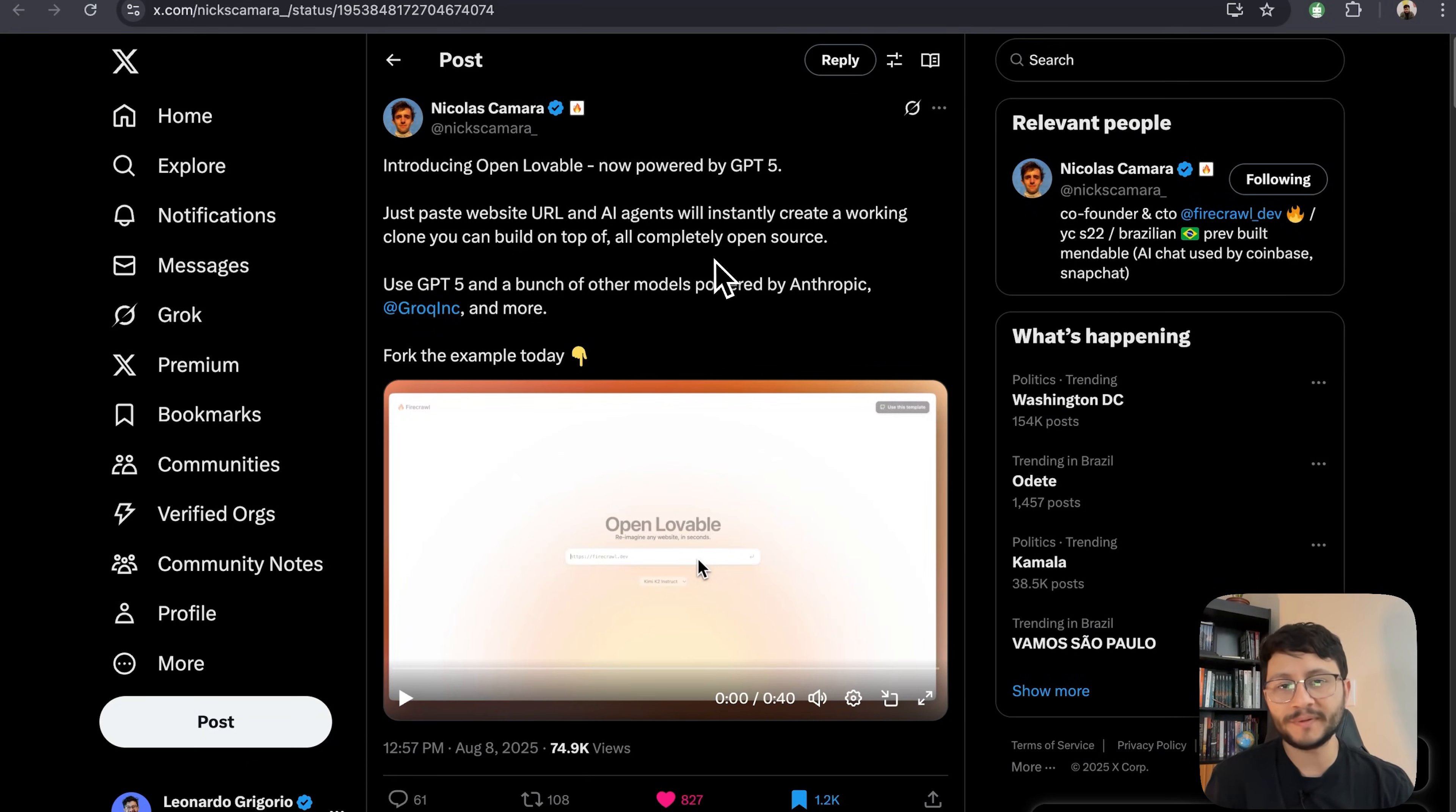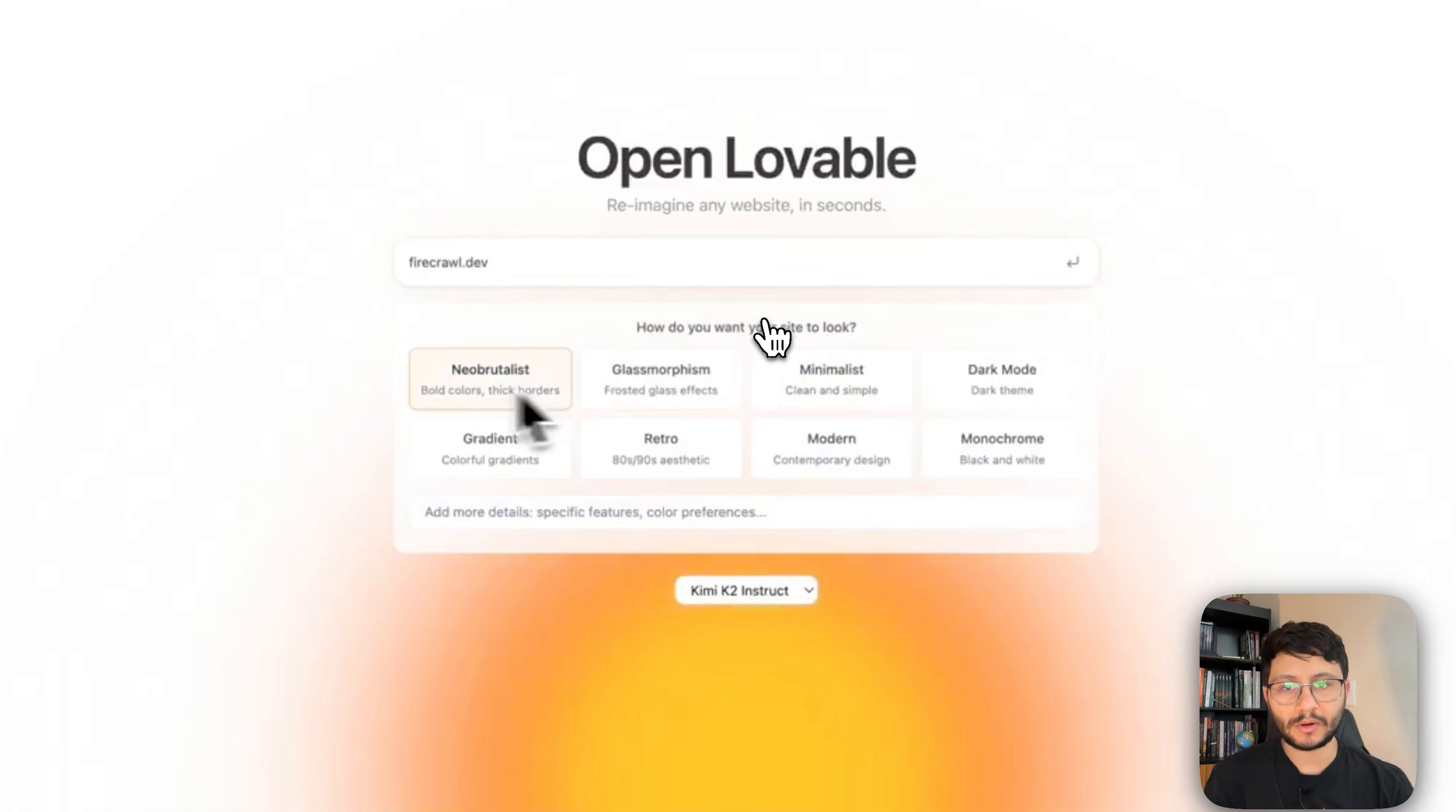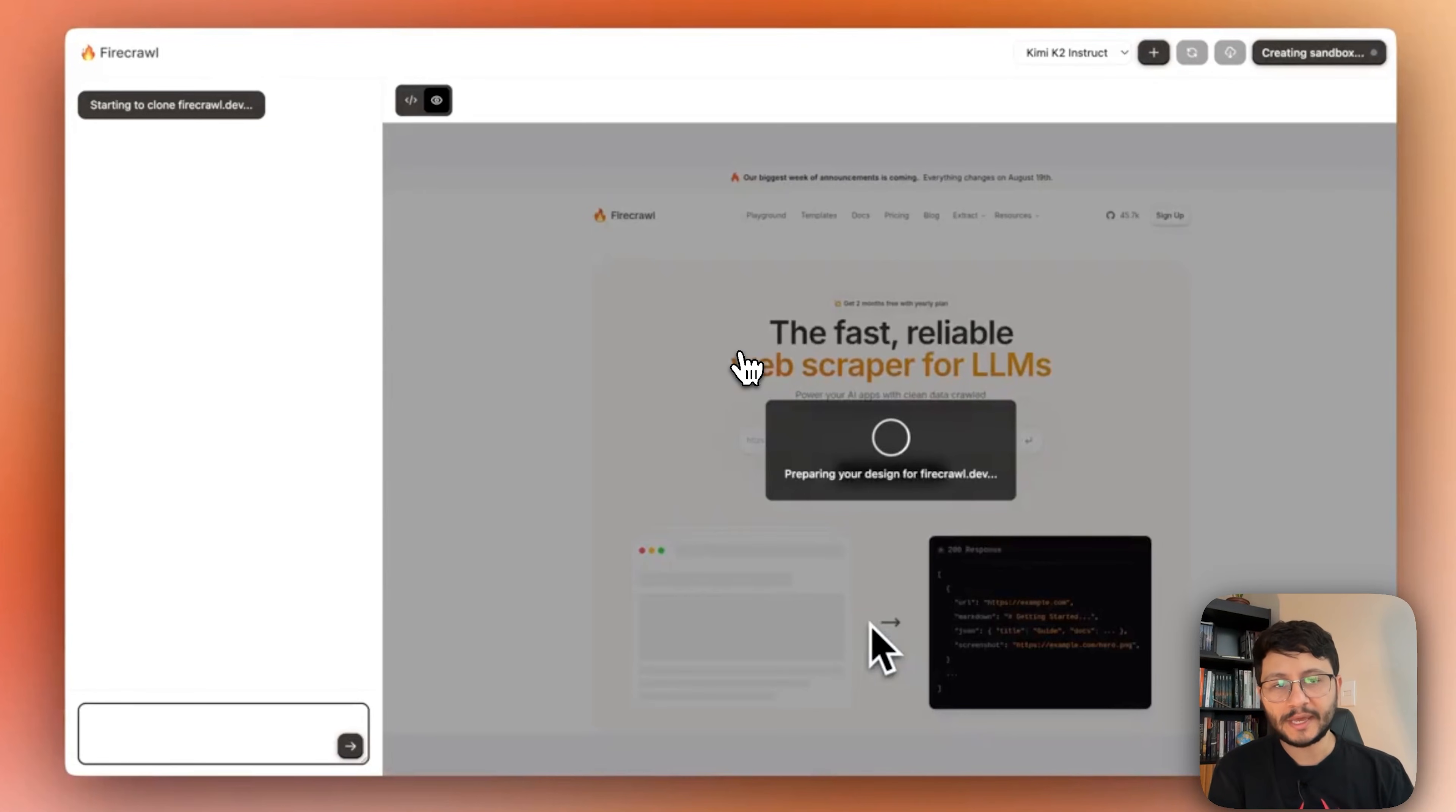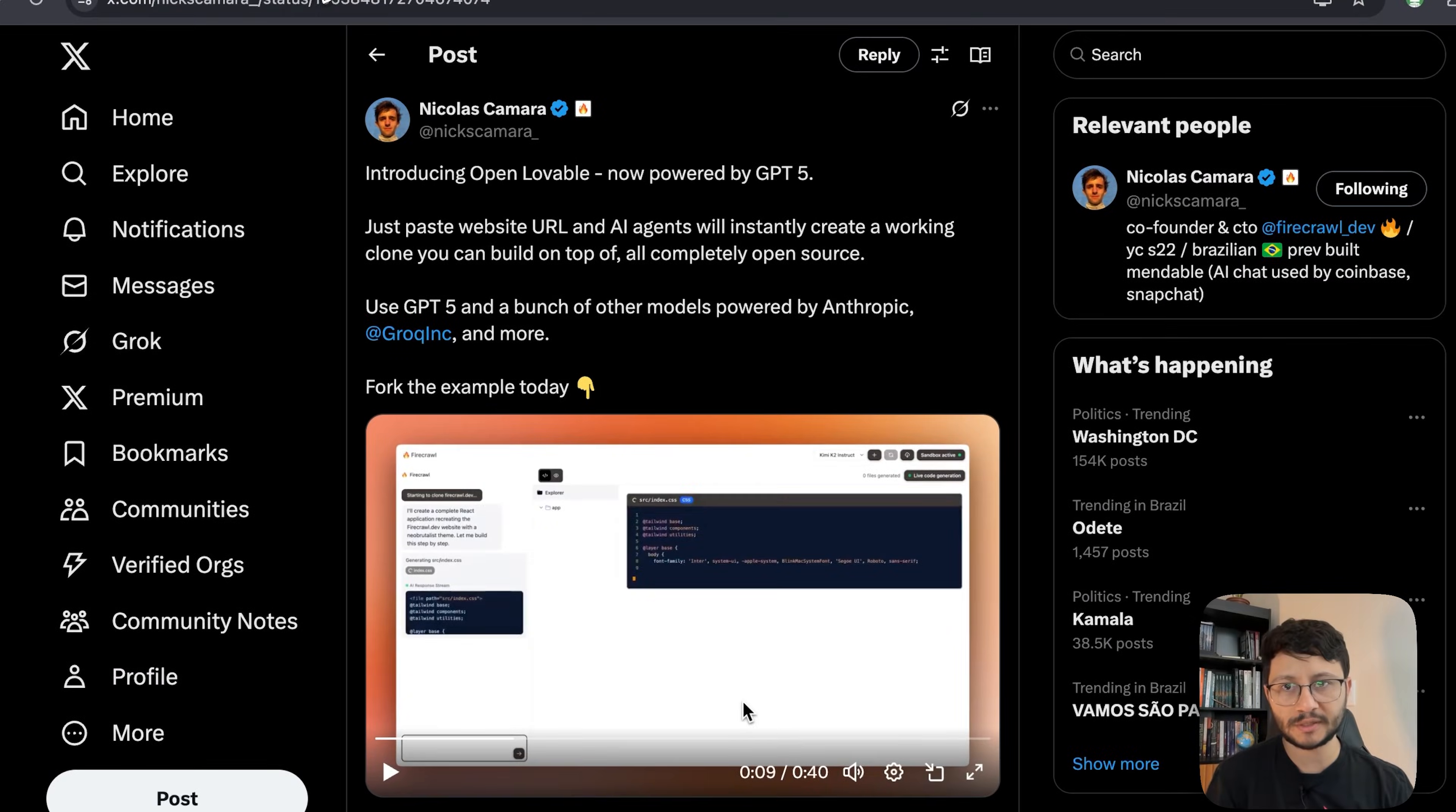Firecrawl just launched an open source Lovable and it looks pretty interesting. You can see a bit of it in this video that Nick posted, where he uses the Firecrawl landing page and based off of that website it generates a new one. If you've never been to Firecrawl's landing page, this is what it looks like.